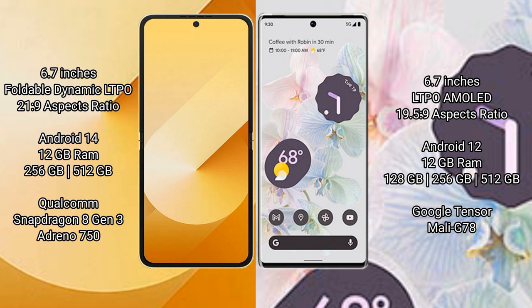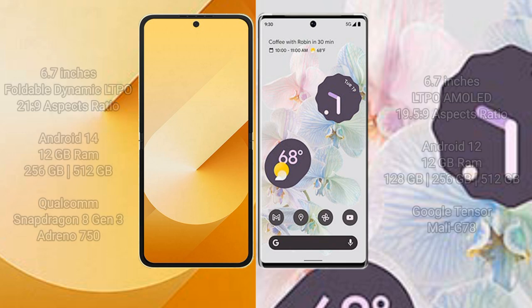The Samsung Galaxy Z Flip 6 is powered by the Qualcomm Snapdragon 8 Gen 1 processor with an Adreno 730 GPU. Google Pixel 6 Pro comes with 12GB RAM and 128GB, 256GB, or 512GB internal storage, powered by the Google Tensor processor with a Mali-G78 GPU.